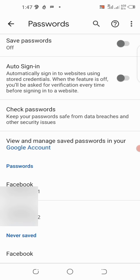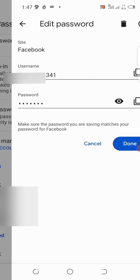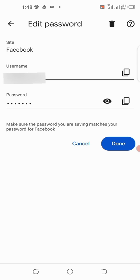Tap on the first one and you can see your username and password. To reveal your password, tap the eye icon under the password field — it will show your password so you can view it.